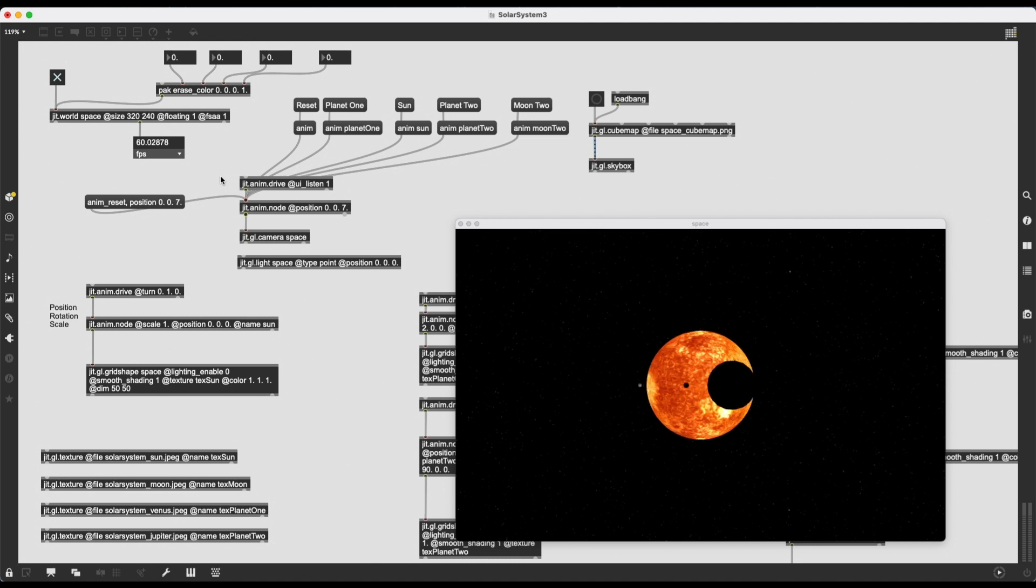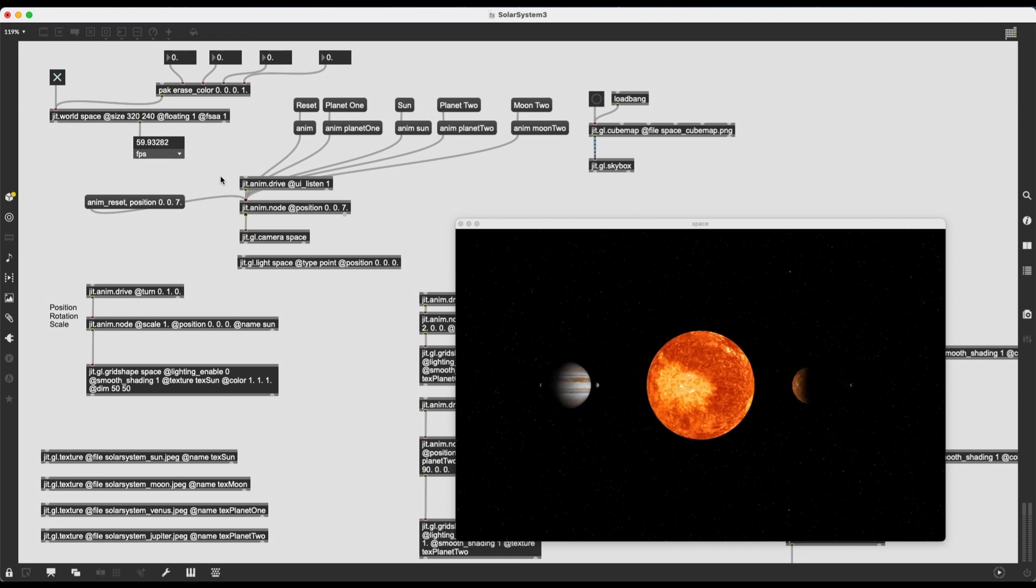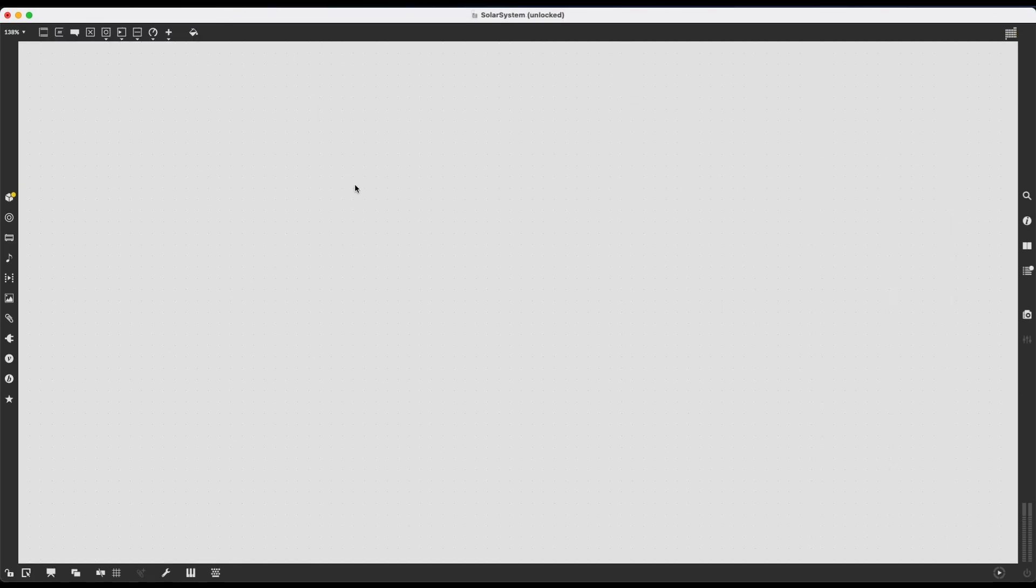So let's begin. To do anything in Jitter, in the world of JIT.GL, there are a few key objects we have to create and work with.